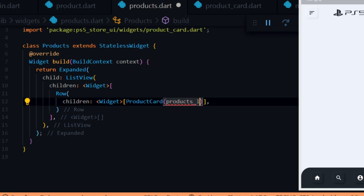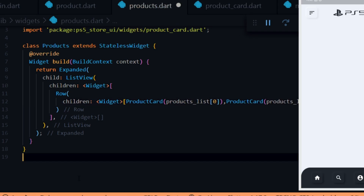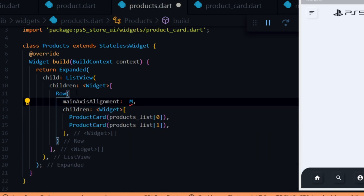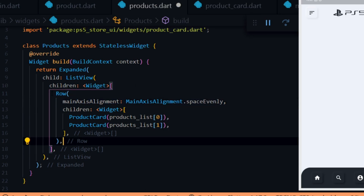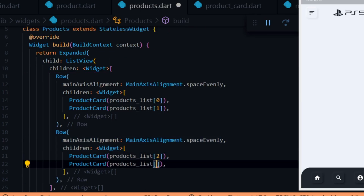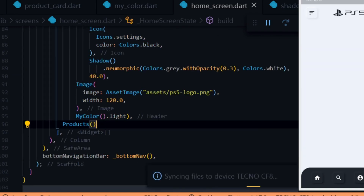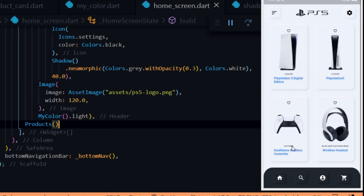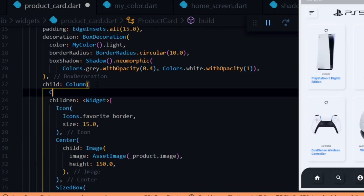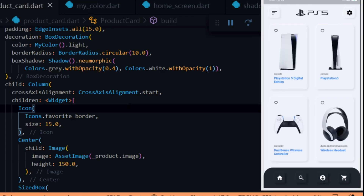Inside the Row widget in the Products widget we add the product card, passing in productList at index 0 for the first product. We duplicate it and change the index to 1 for the second product, and give the row a main axis alignment of space evenly. We duplicate the Row widget for the second row and change the indices to 2 and 3 for the third and fourth products. We open the home screen and add the Products widget below the header. We then fix the icon and text alignment — inside the product card's Column widget we set the cross axis alignment to start.